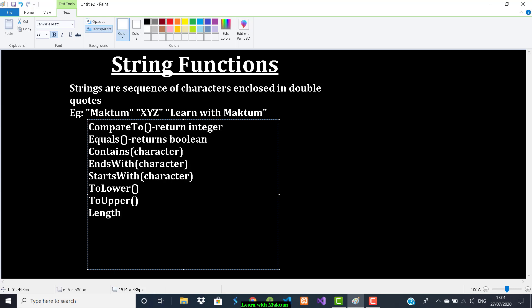If you want to replace a character with some other character, you can do that using the replace function. If you want a part of a string, you can use substring, which helps you extract a portion of the string. And if you want to remove blank spaces in a string — for example, in 'Learn with Maktun' there is a blank space in between — you can remove that using the trim function.